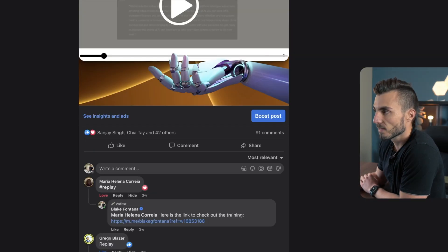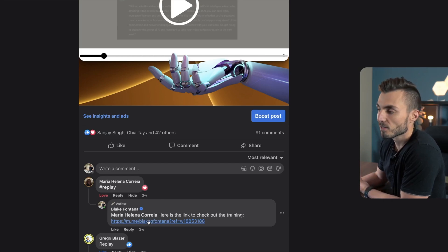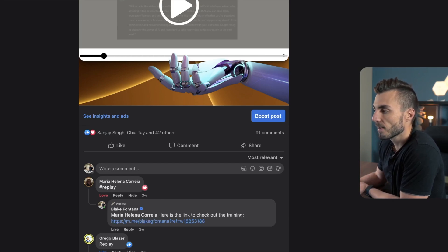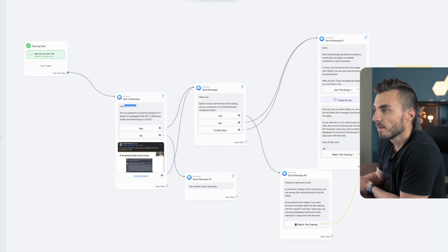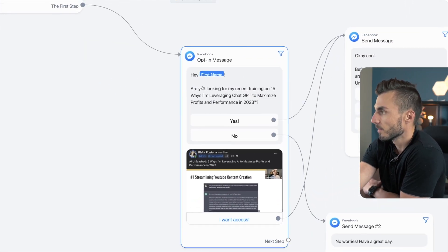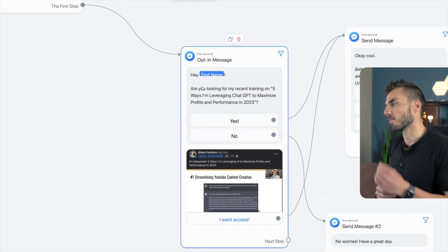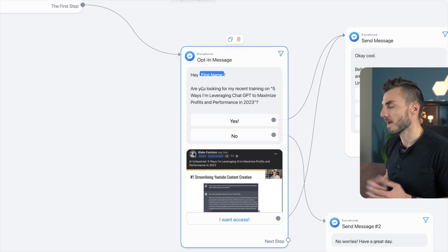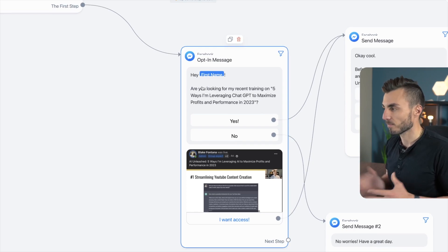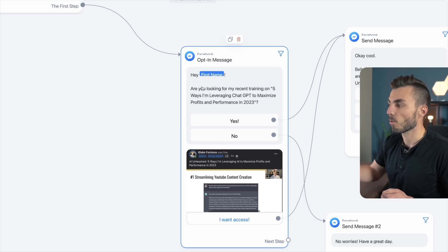This link on the post is the beginning point of this automated flow. Once they click on it to access the training, the first thing that happens is they receive a message saying: 'Hey [name], are you looking for my recent training on five ways that I'm leveraging ChatGPT to maximize profits and performance in 2023?' — giving them the option to say yes or no.